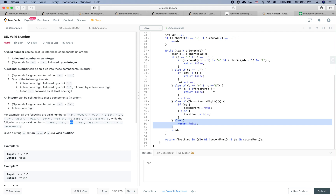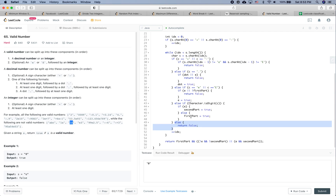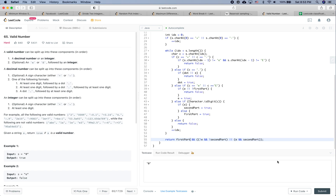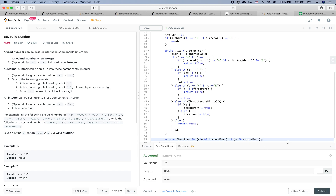Let's check '1e': first, we see 1 — we set first part as true. Then we see 'e' — we set 'e' as true and confirm first part is true. But second part doesn't exist, so the condition 'e' exists but second part doesn't exist makes this return false. Overall the logic looks correct.